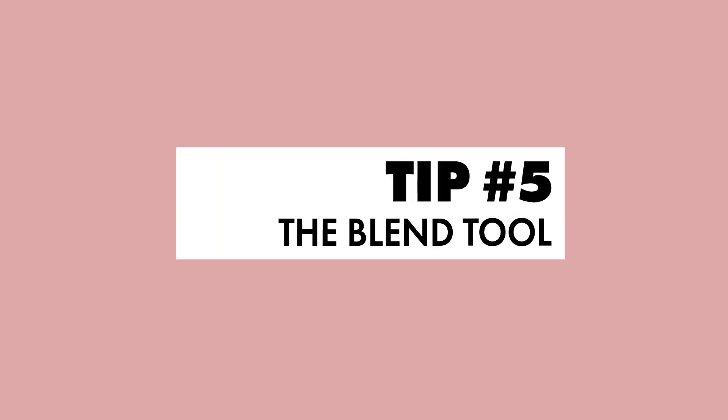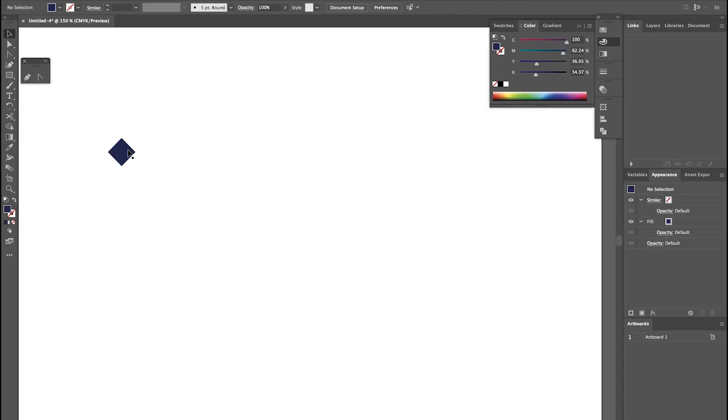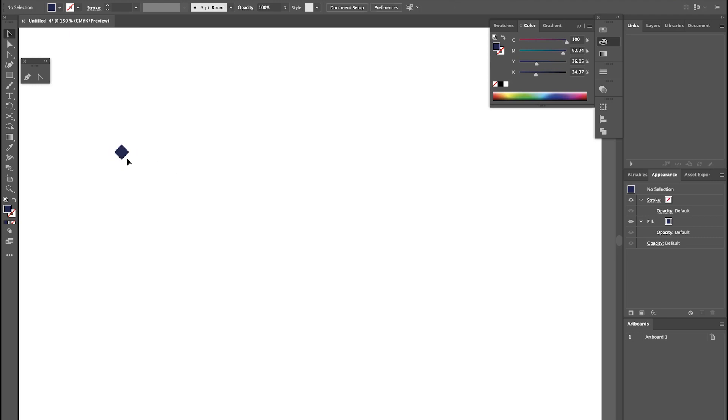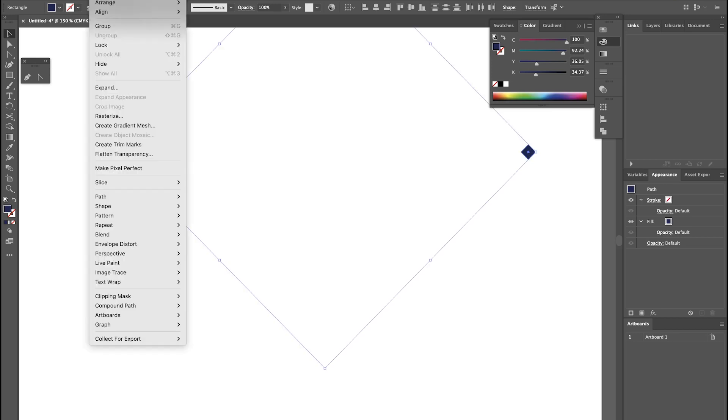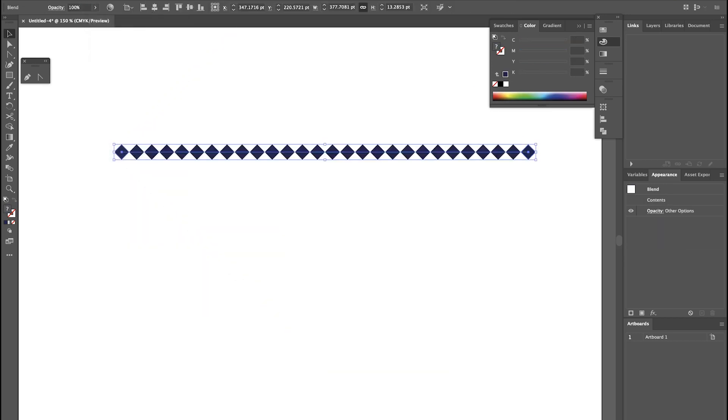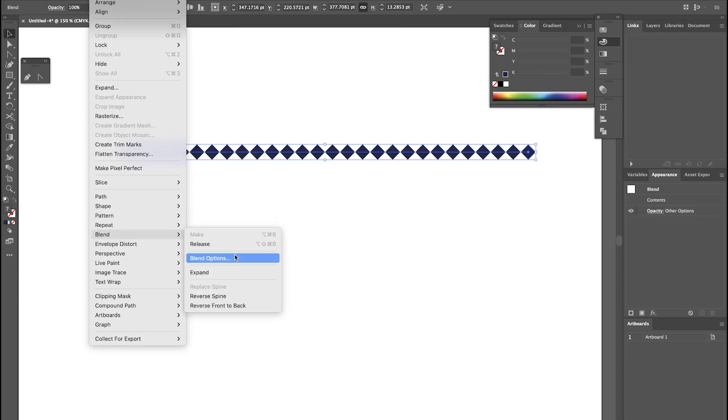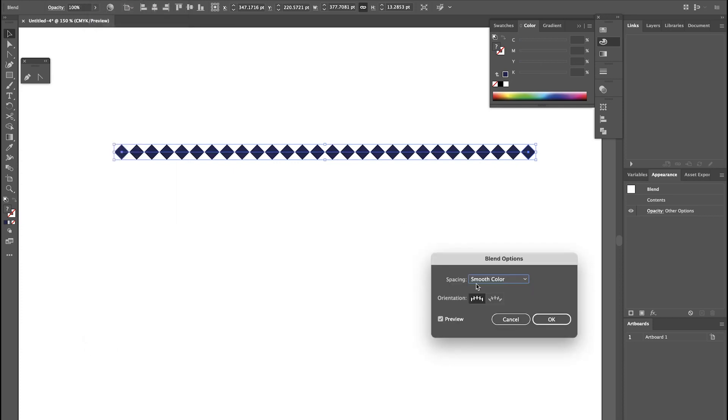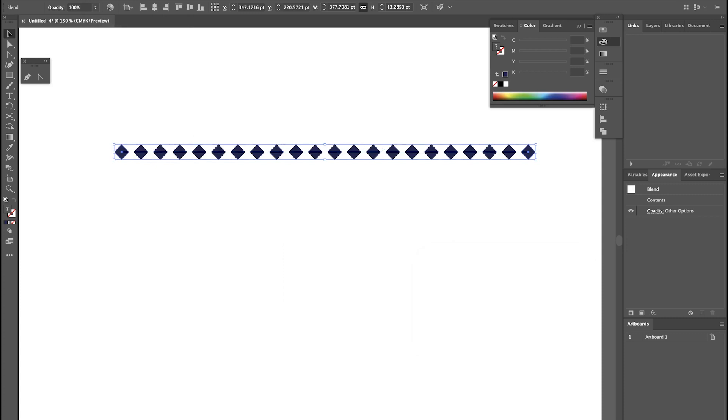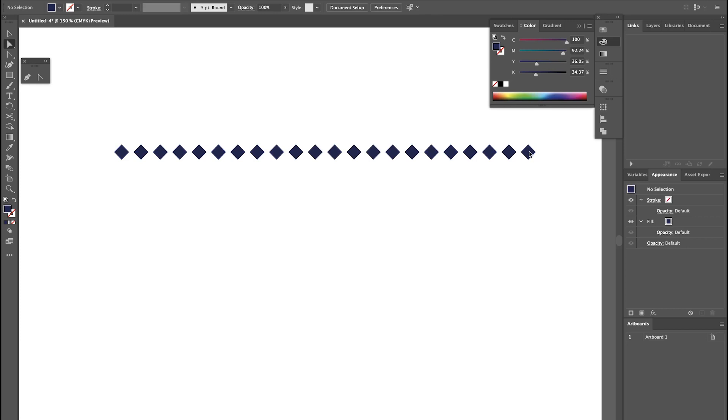Tip number 5, the blend tool. The blend tool is great for creating repeat patterns that are dynamic and easily editable. So all I'm going to do is create two shapes here then come to object blend make. So there I've got a repeat pattern but I don't really want them touching like this. So I'm going to come to object blend again blend options. You can change this to specified steps. I'm just going to change that and you can see we've got a bit of spacing now.